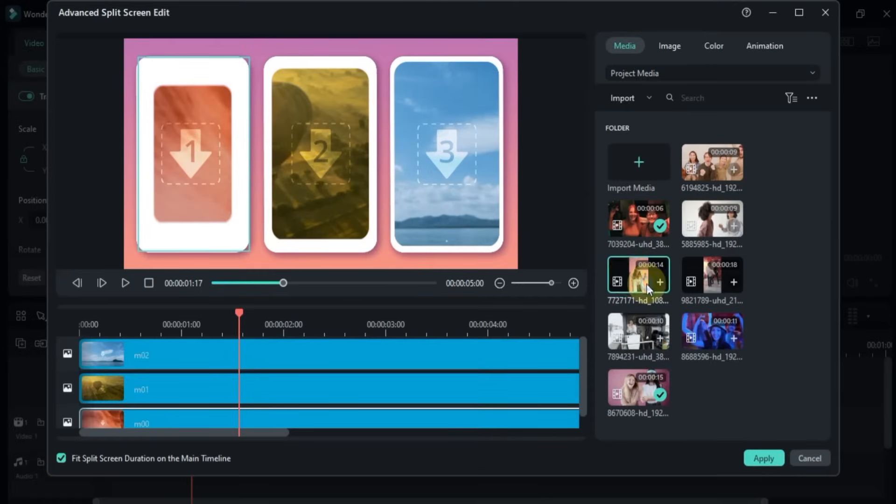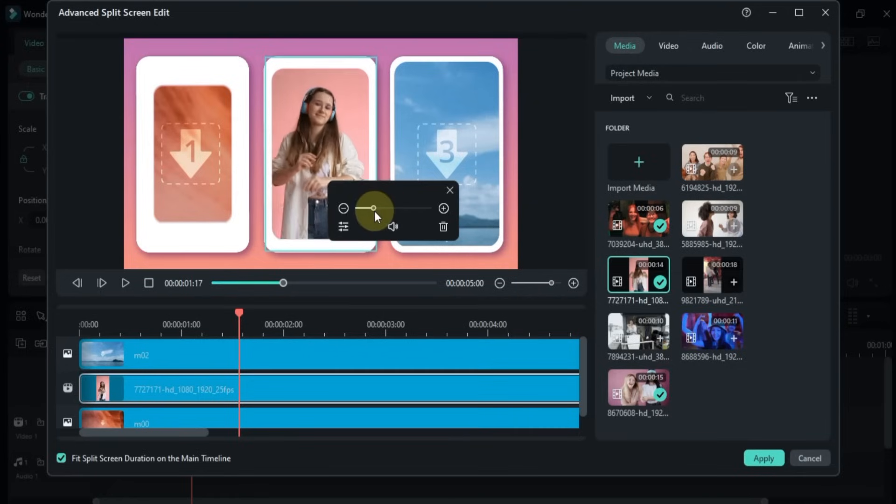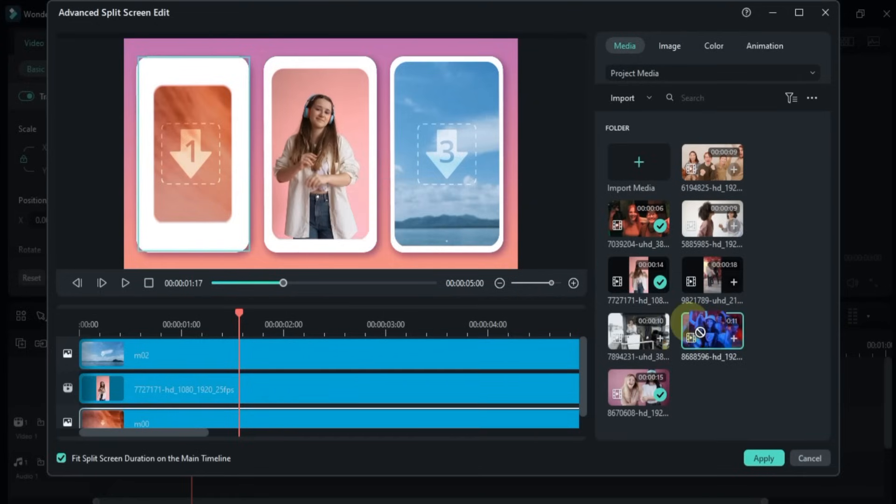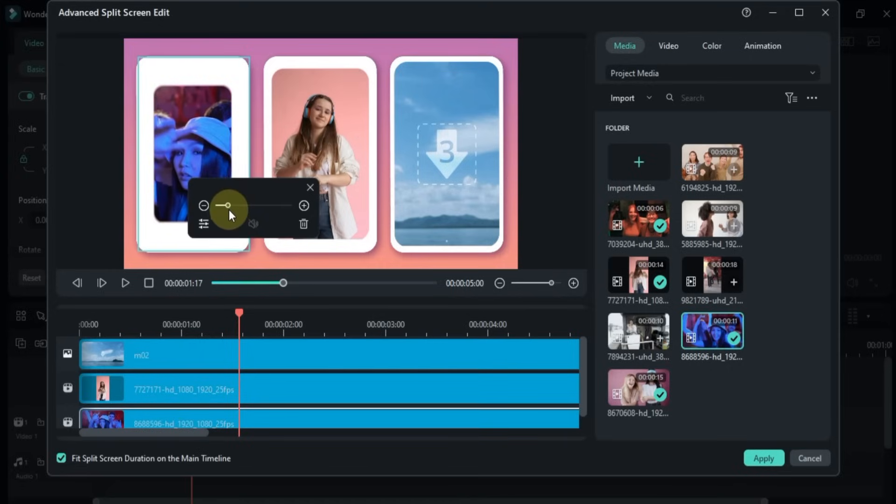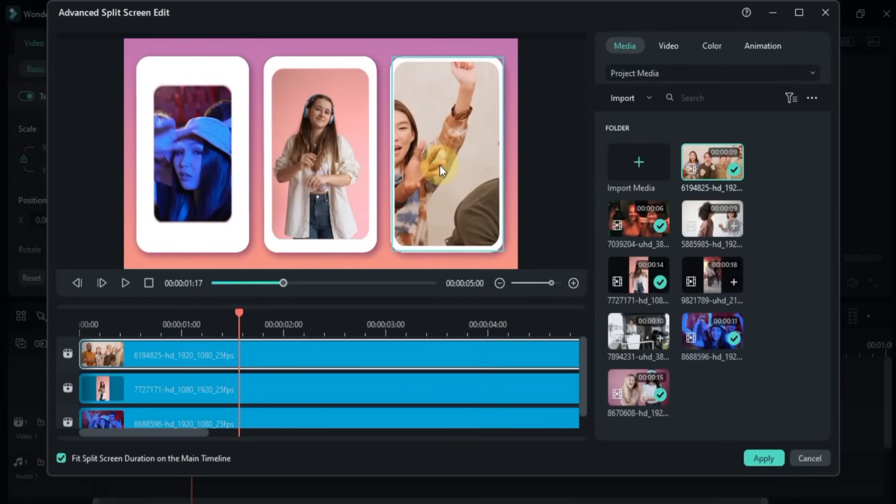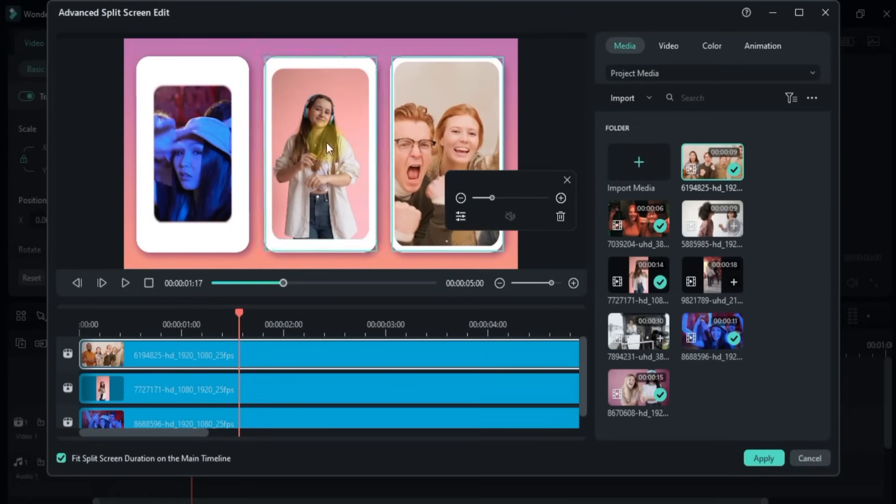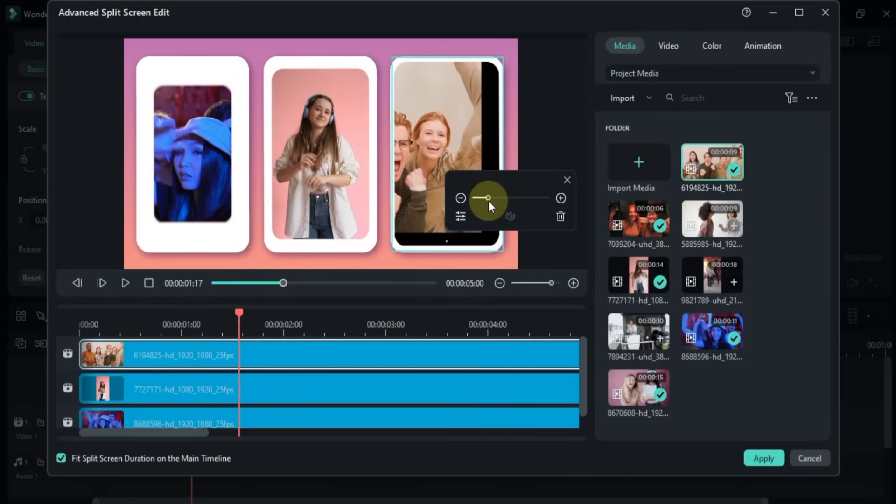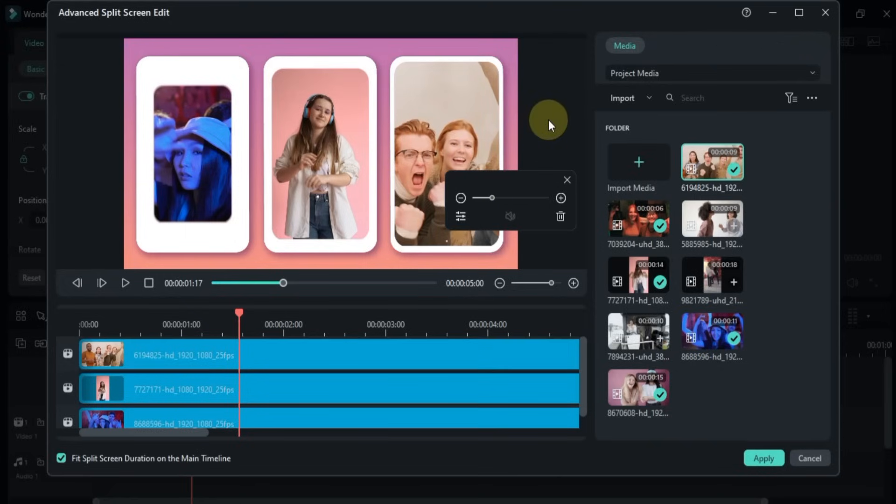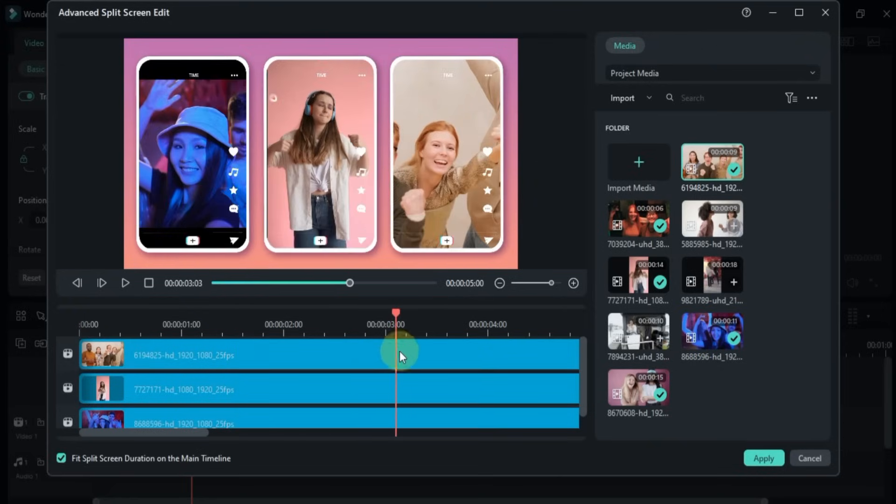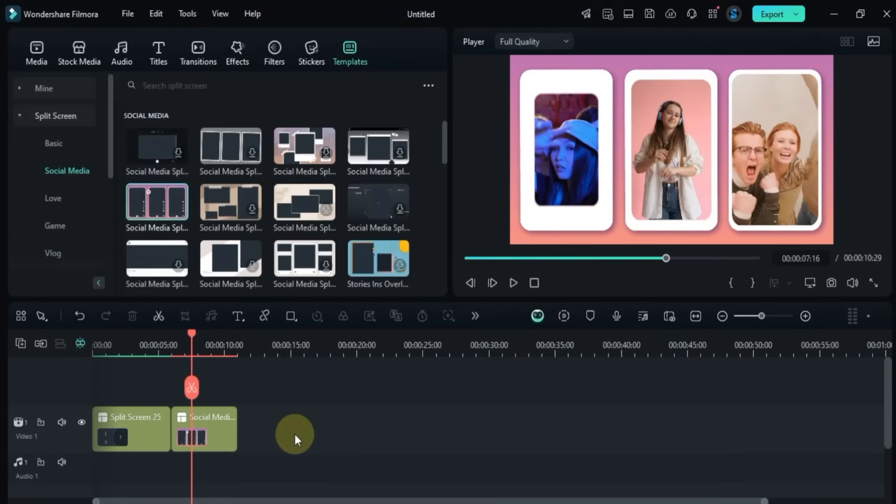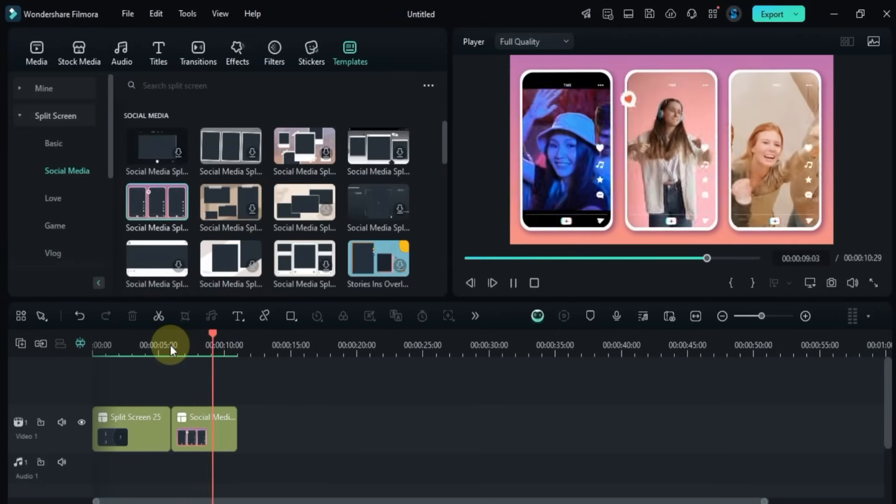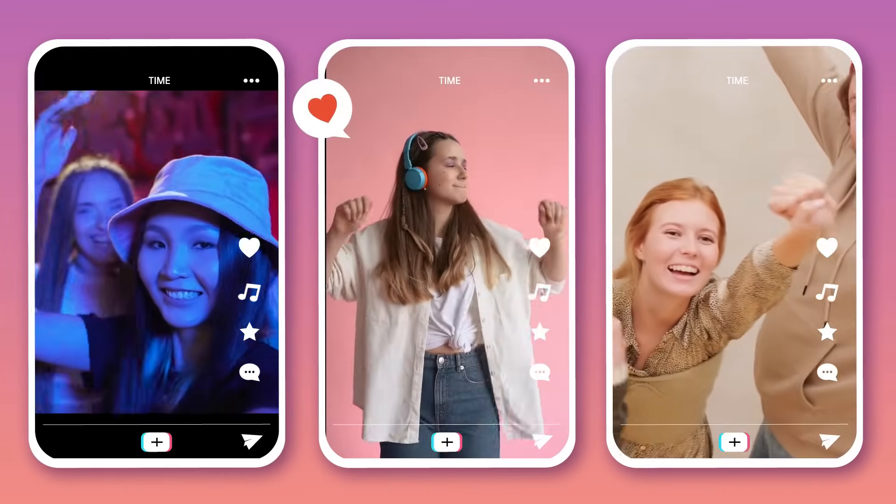From here, I drag and drop videos from the Media panel into all three boxes and adjust their size and position. Once done, I click on Apply to save the changes. Now you can see the preview of this layout. It took just a few clicks to make this professional-looking split screen.